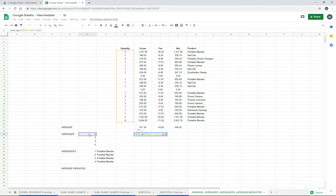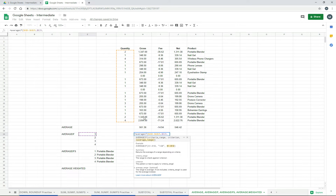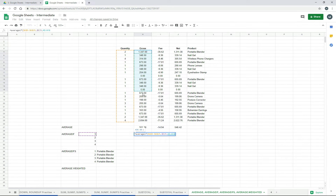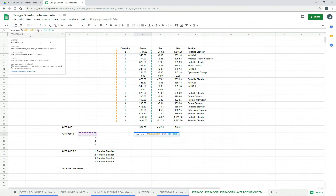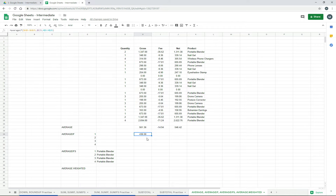We'll lock in column E for the criteria, and then we want to grab the average range. We need to lock in the rows there — row 5 and row 25. And we'll just finish that one off. So now we've got a function that says go through and find all of the lines that have a quantity of 1, and then do an average of the numbers in the gross column. So we get a different result there compared to just our standard average function.